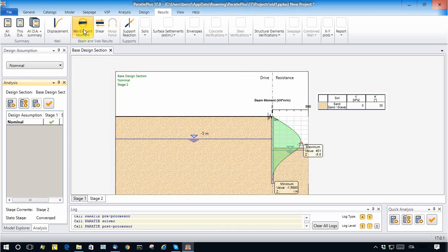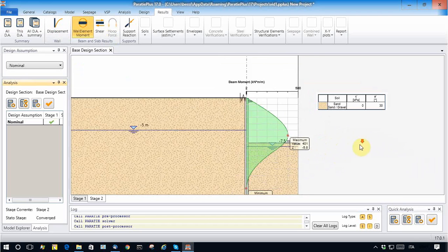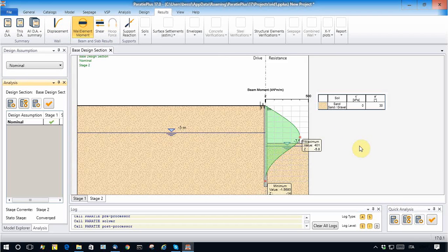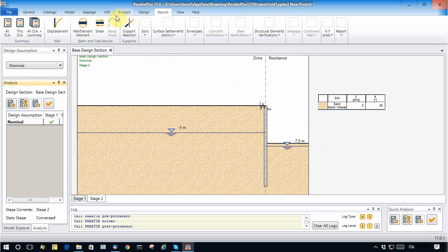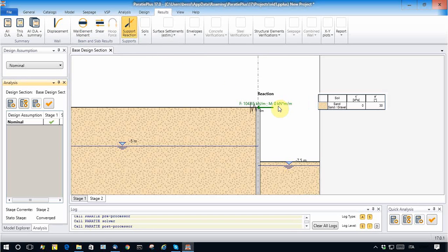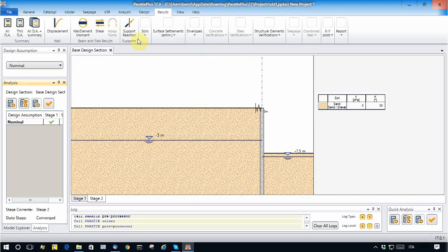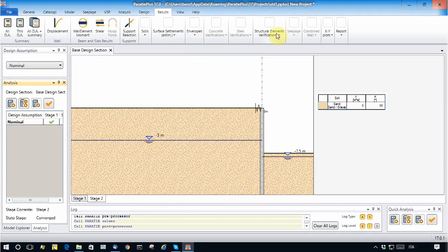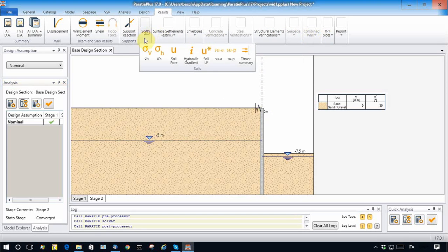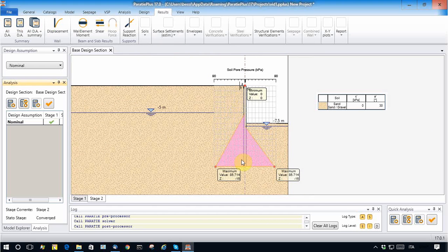The bending moments are 400 kilonewton meters per running meter, and the support force is around 100 kilonewtons per meter. The water pressure calculated by Paratie without any seepage analysis but with a simple one-dimensional scheme is 85 kilopascals at the base.